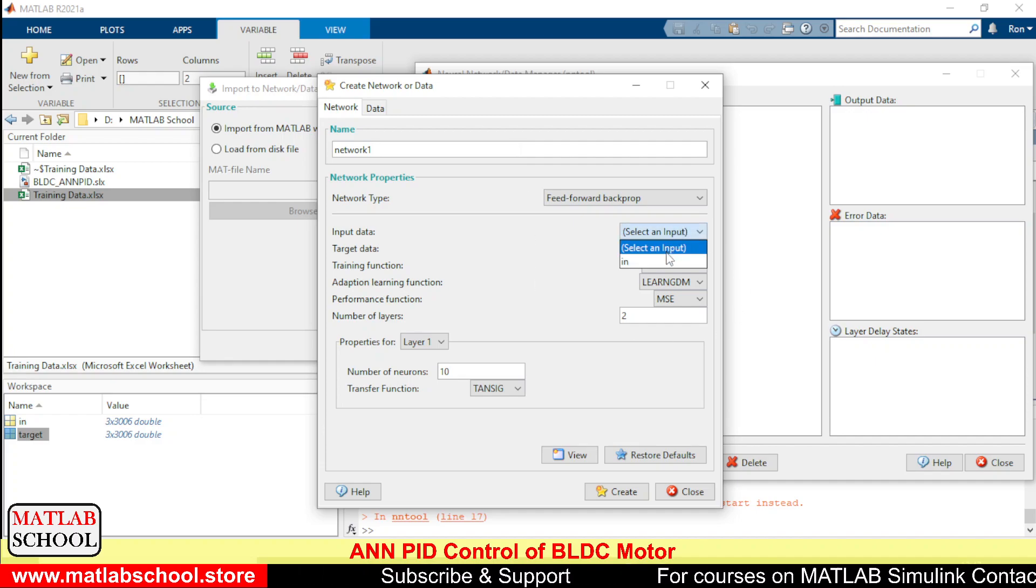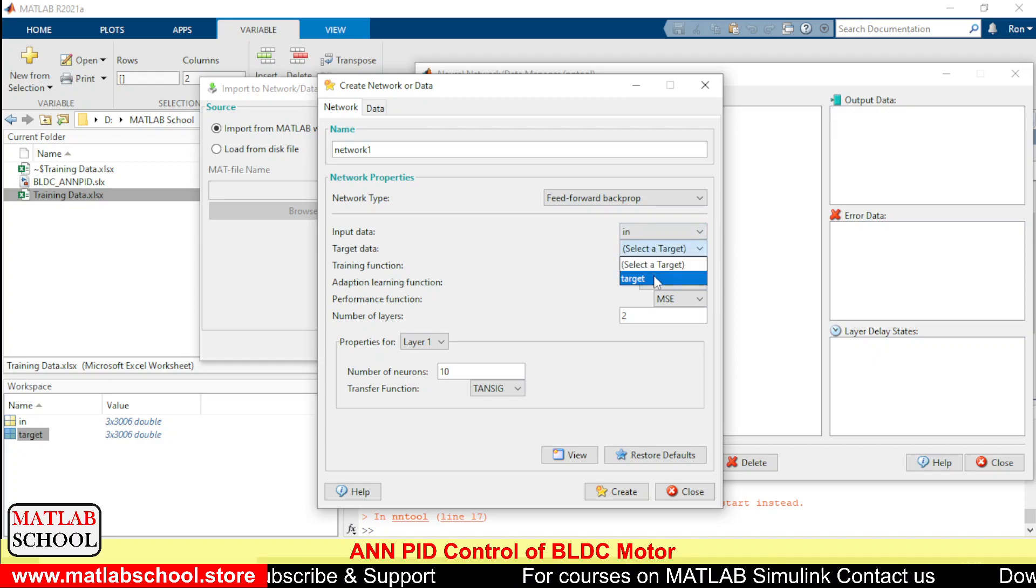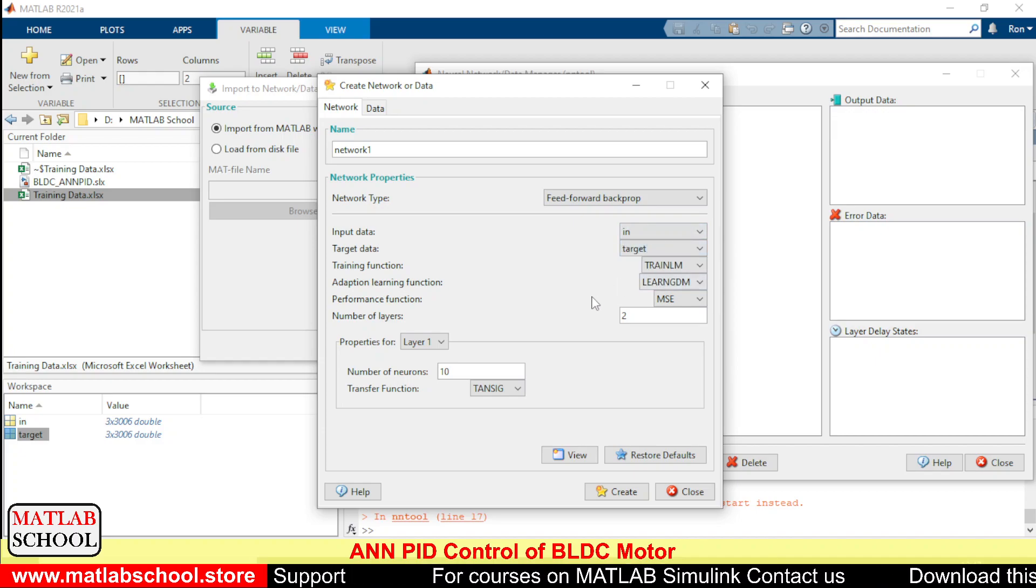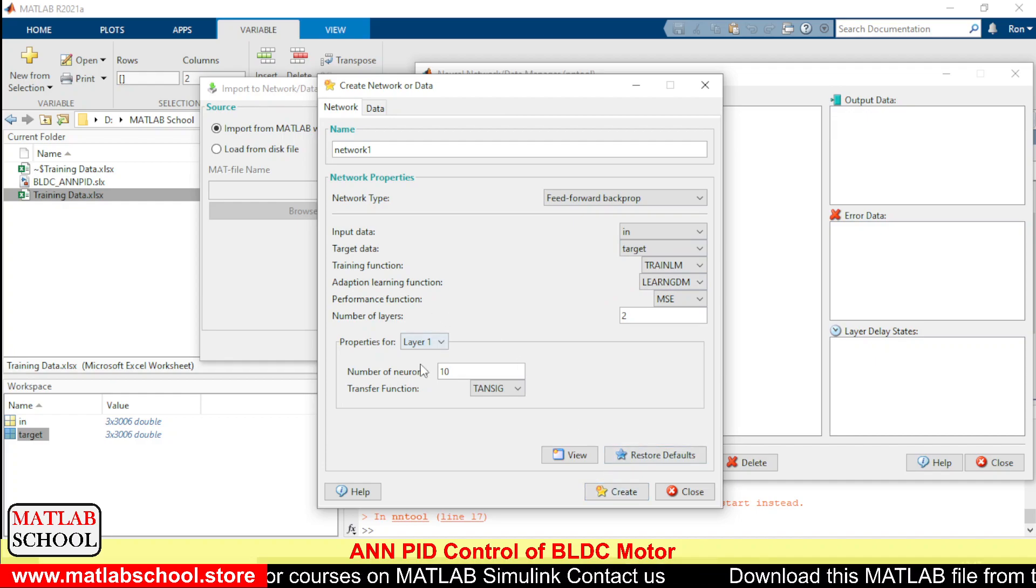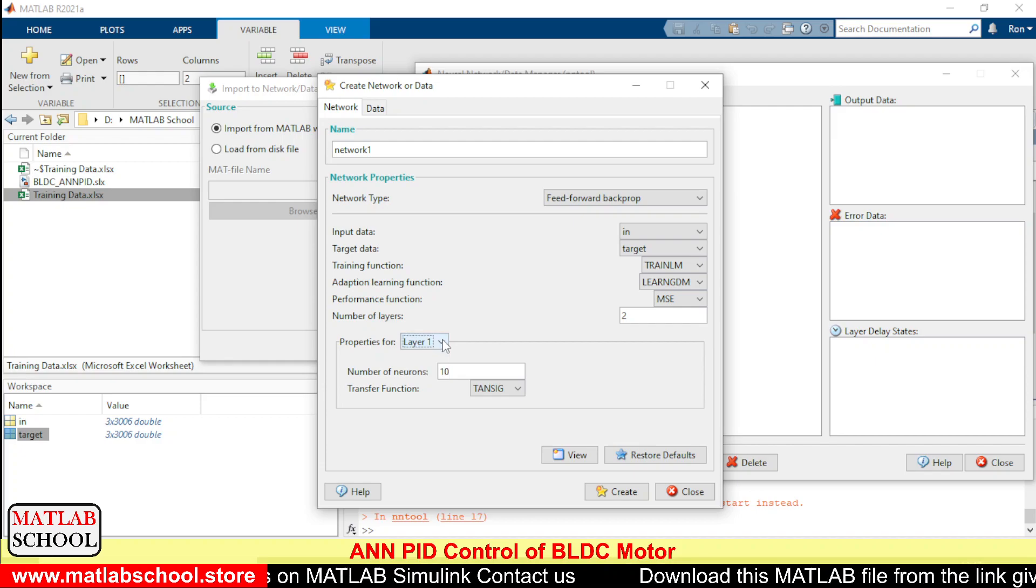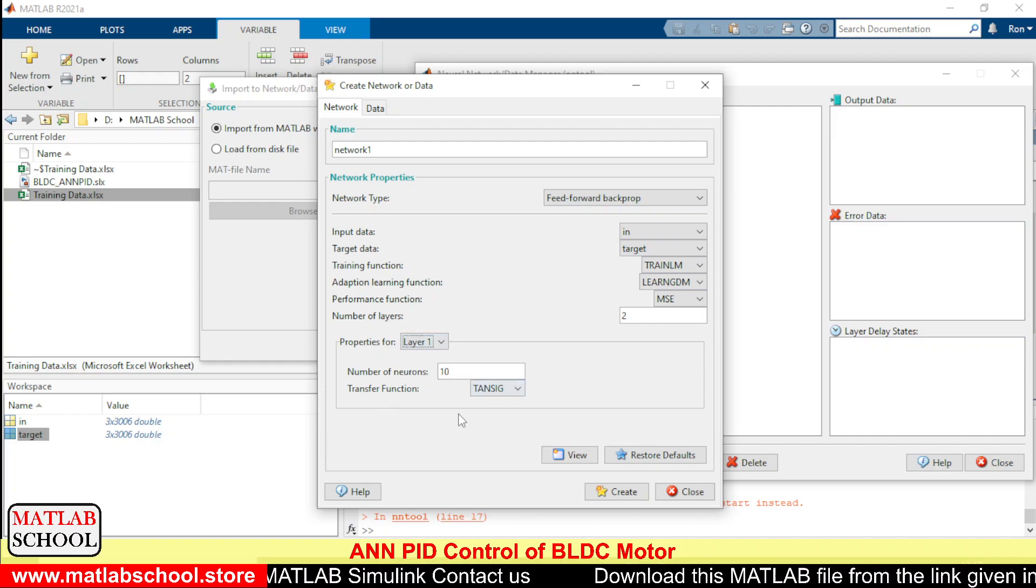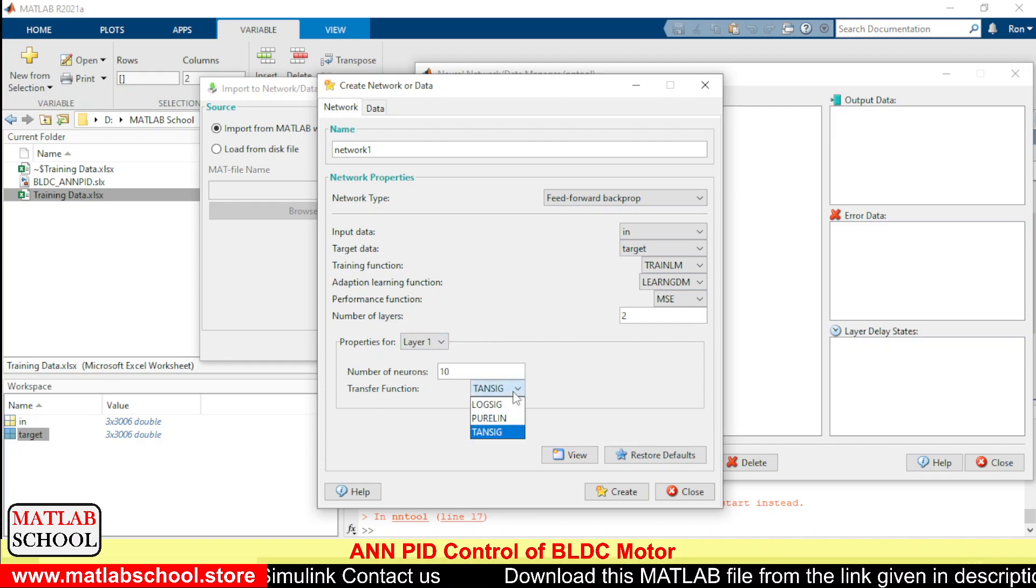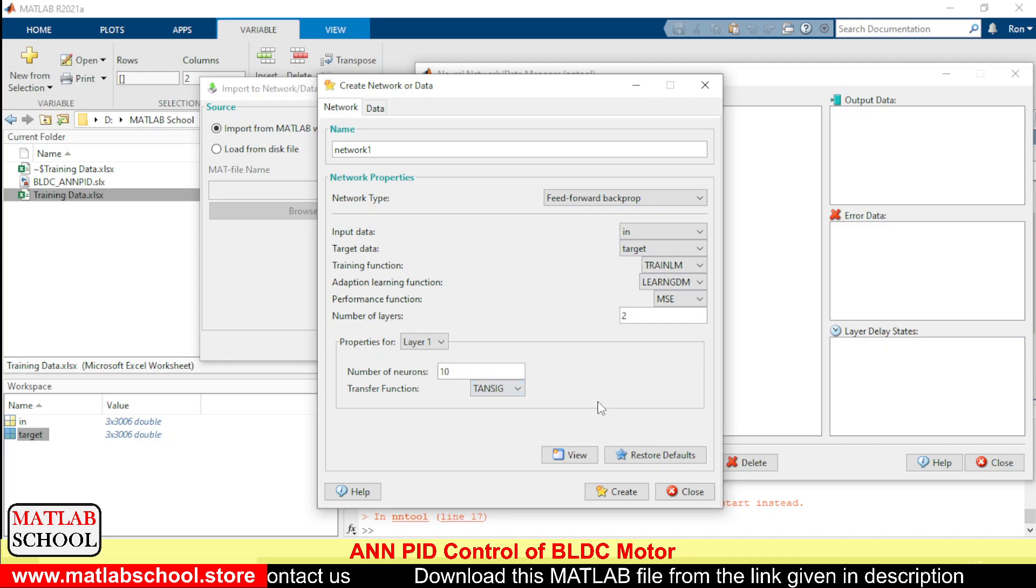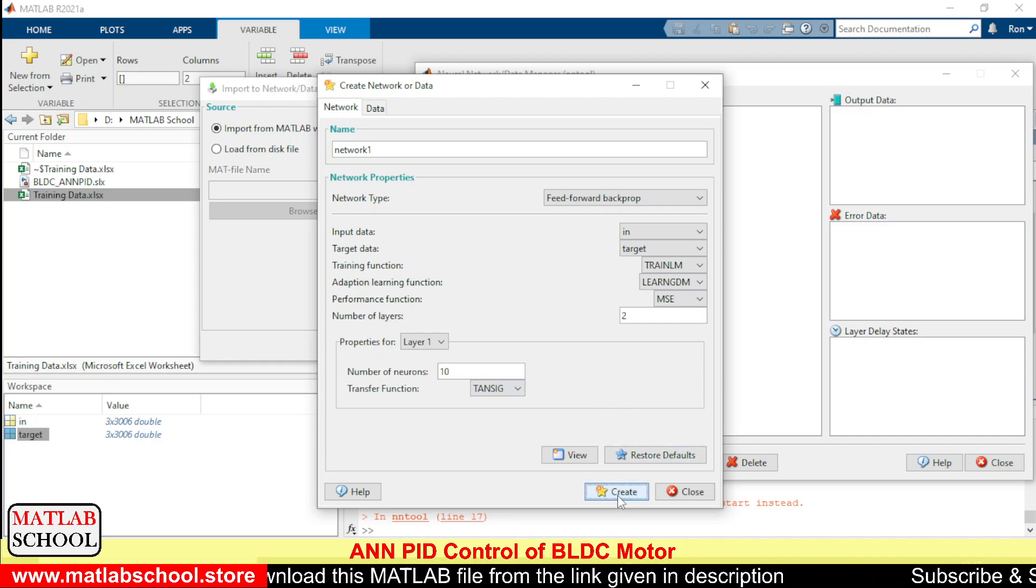Here we need to select input and the target. Then we have to create it. If you want to change the properties, you can change it. So let us create the network.